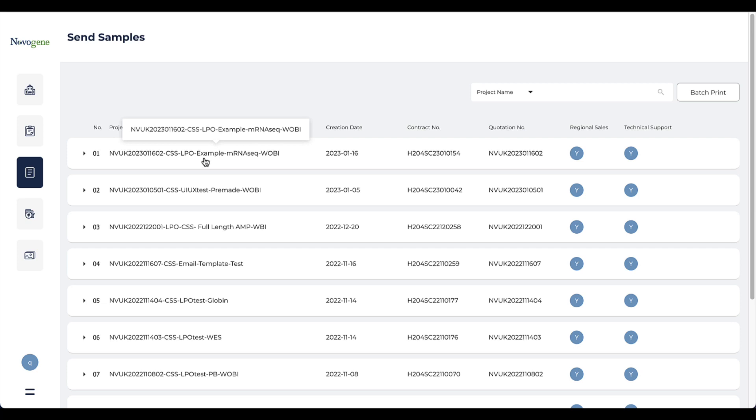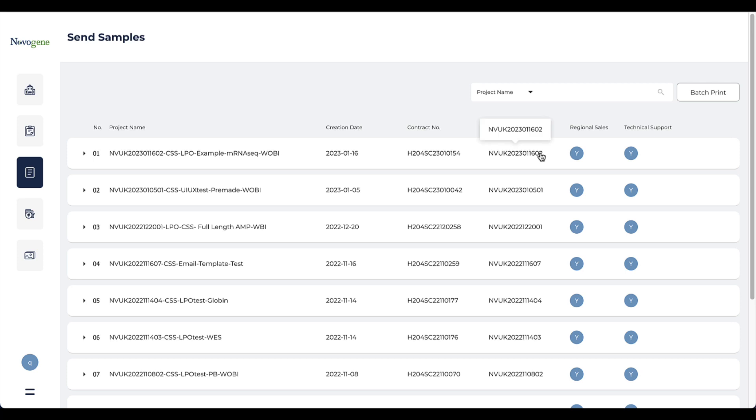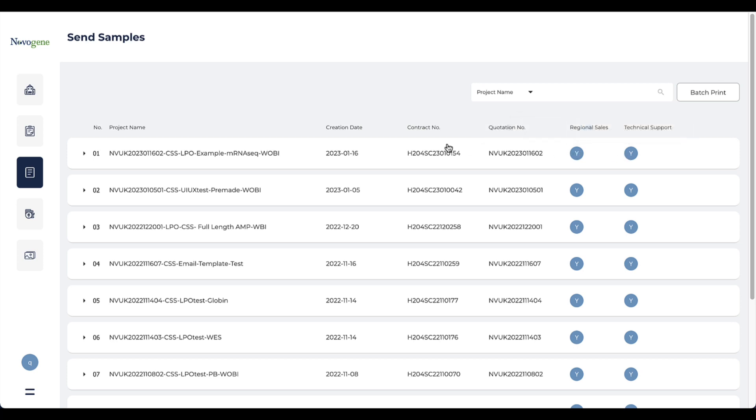First, you need to find the project that you want to send samples. The project bar includes basic information such as quotation number and contact details for your account manager and technical support. Please do not hesitate to contact them if you have any issues when uploading the information or need any help.